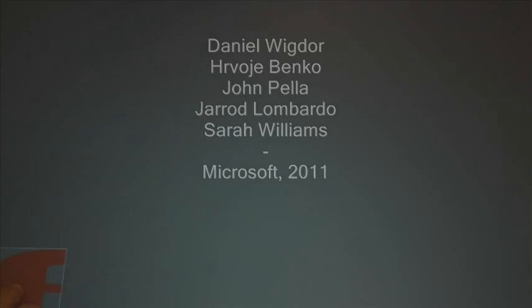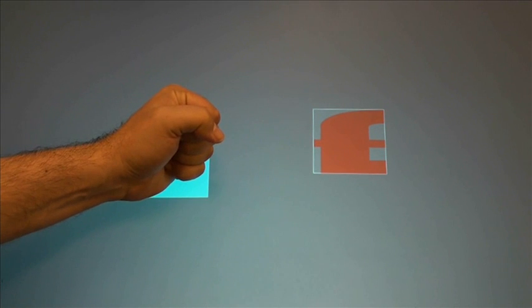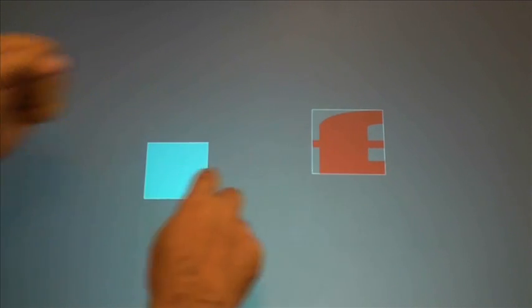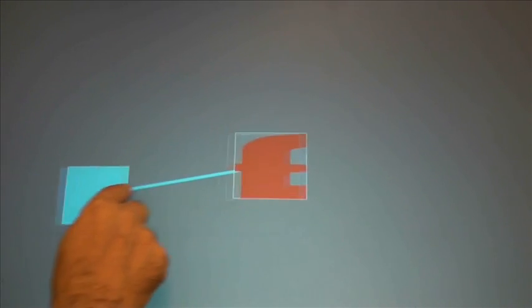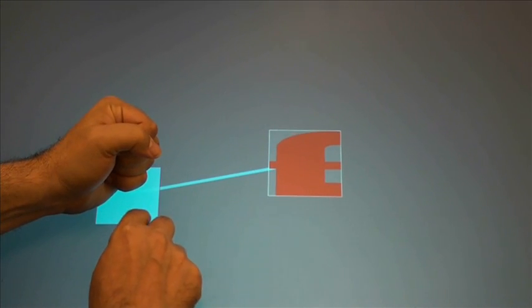In this video, we present Rockin' Rails, a lightweight method of achieving fluid, high precision, direct manipulation on a multi-touch display.